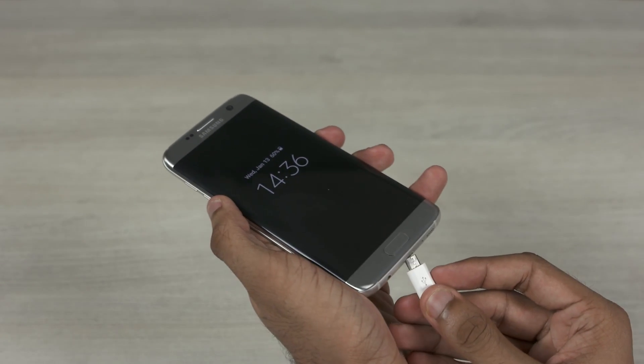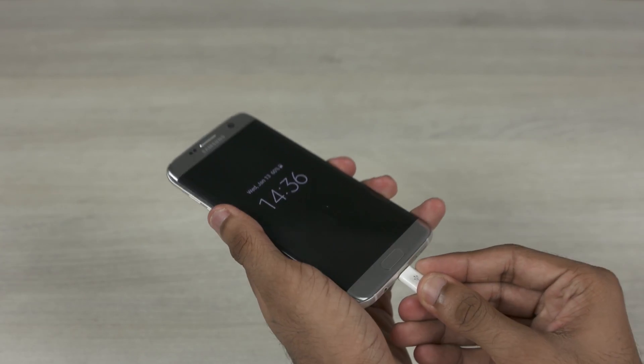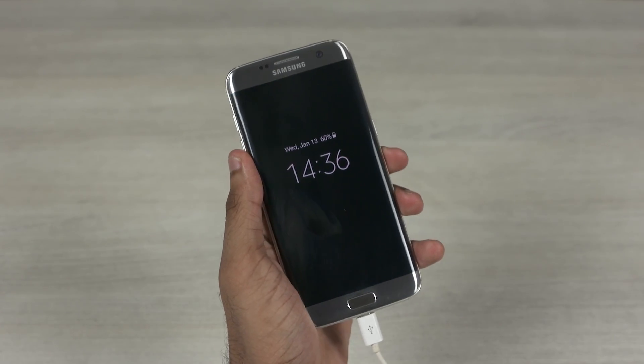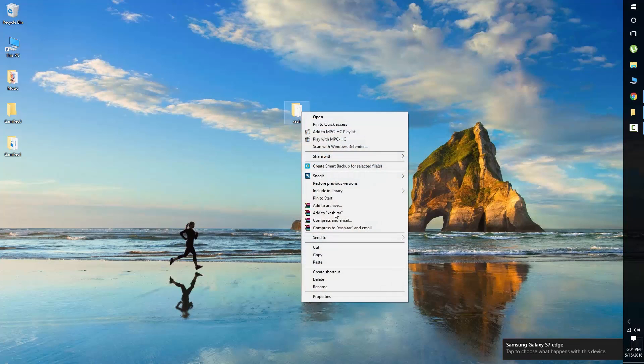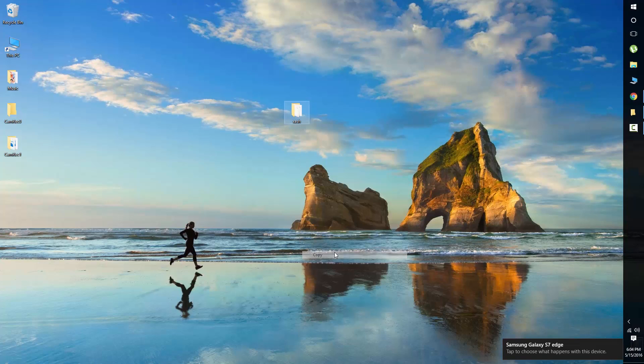Now connect your Android device to the PC. Copy the Zash folder onto the internal storage of your device.